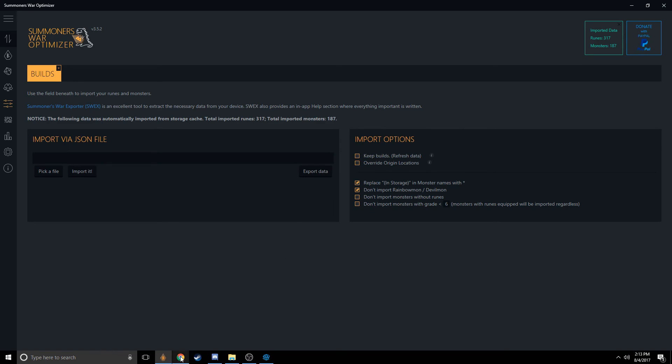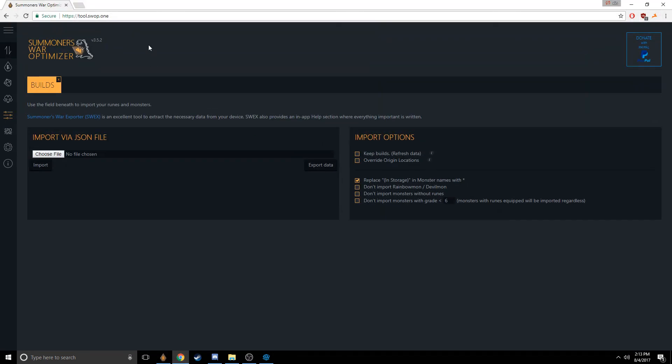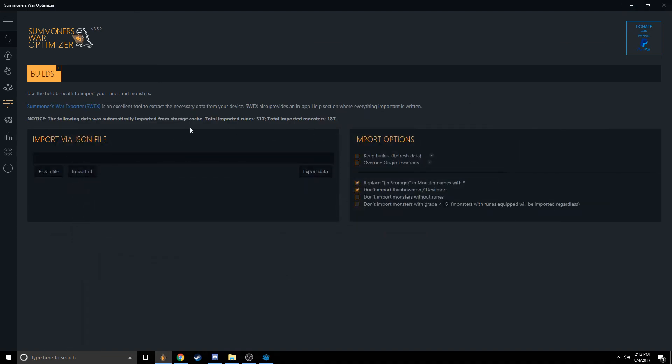If you do not have Windows 10, you have access to the website version, which is at tool.swap.1. You can also just Google Summoner's War Optimizer, and it'll come up, I think, as the first result. They're identical, both versions. The only difference is that the web version's performance is limited because it's in a web browser, but the desktop version and web version have the same UI. So anything I do on one, if you're following along on the other, you can totally press all the same buttons and click all the same stuff.